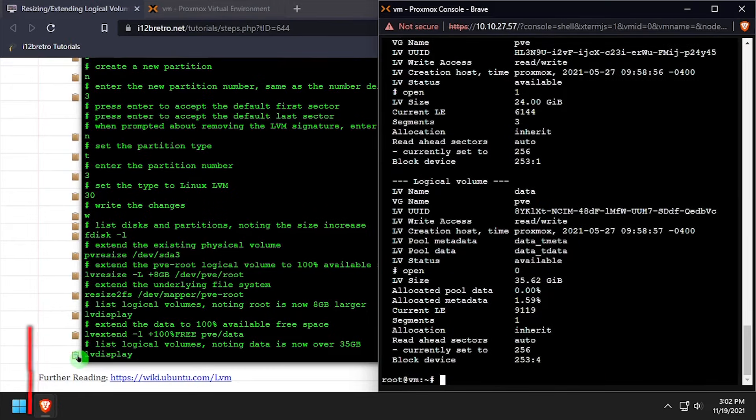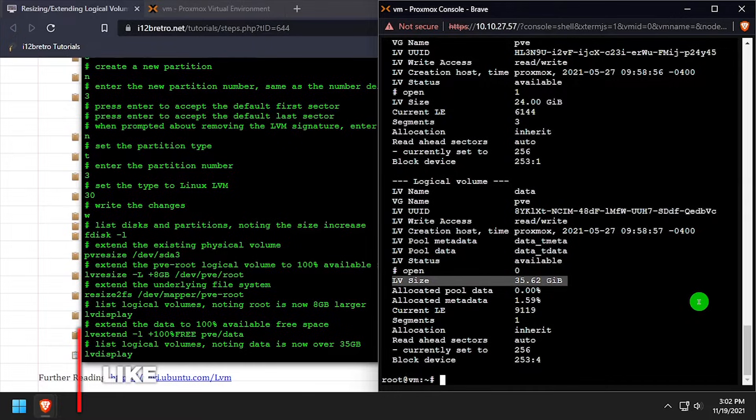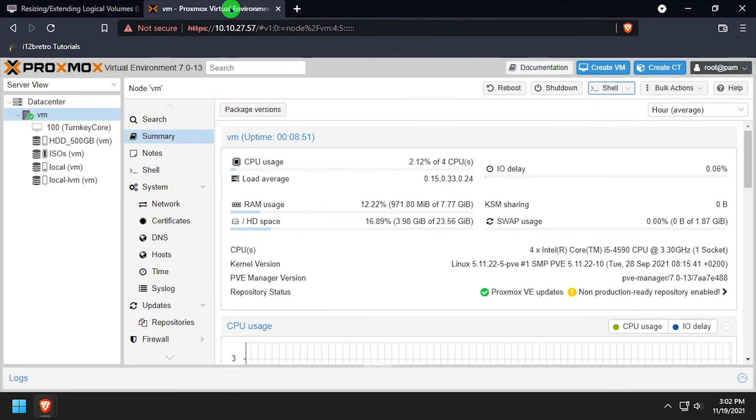We'll take another look at the lv display output, and see that the pve data logical volume is now almost 36GB.